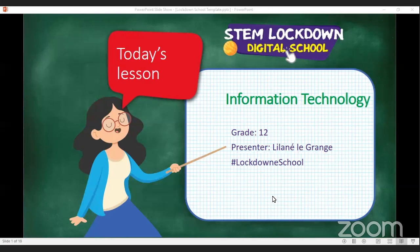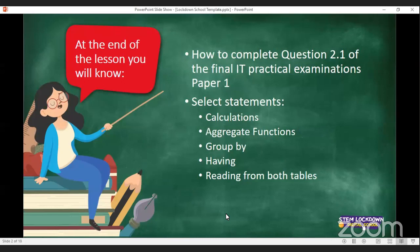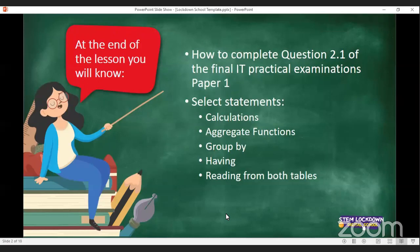The lesson will probably be kept to 45 minutes. You guys have the chats open — if you have questions, please use the chat option. I'm not looking at the hand-up option. So what we're going to do today is we're still busy with question 2.1 of your final examination, preparing you for SQL. We've done some SELECT statements and we're going to continue with calculations, aggregate functions, GROUP BY, HAVING, and reading from both tables.